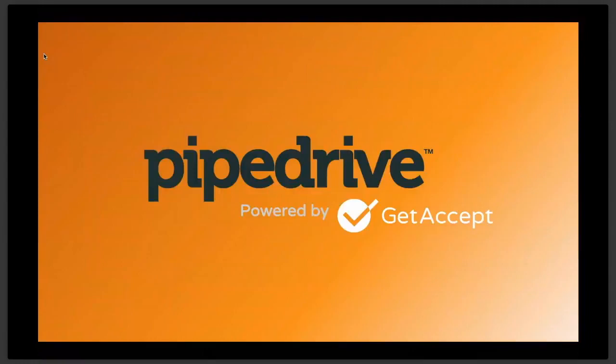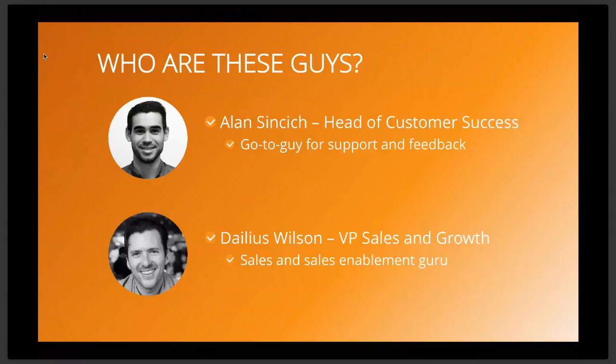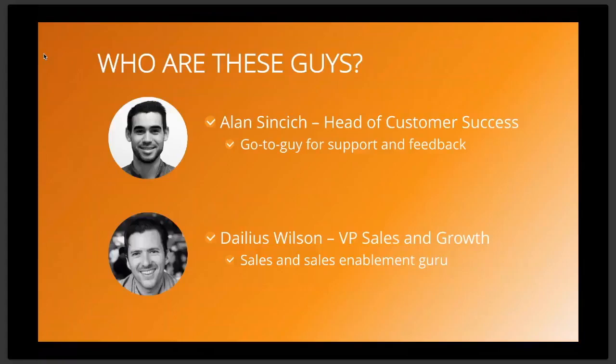Good morning and welcome wherever you are from around the world. It could be good evening there too. We're looking forward to presenting this webinar today. So I'd like to introduce myself. My name is Dalis Wilson. I'm VP of Sales and Growth here at GetAccept and I was a happy GetAcceptor for about one and a half, almost two years and I've known Alan for quite some time. Yeah and my name is Alan Cinsic, Head of Customer Success here at GetAccept.